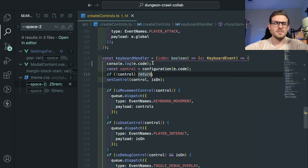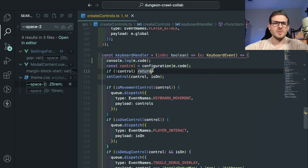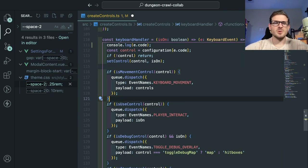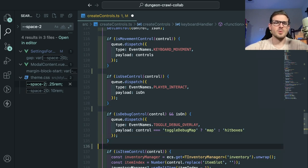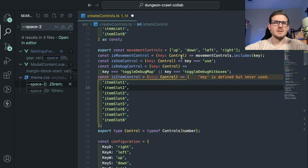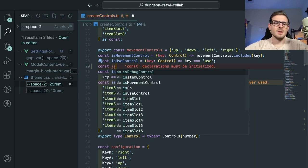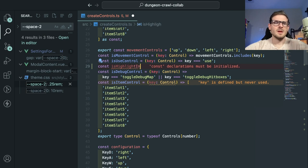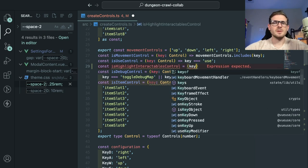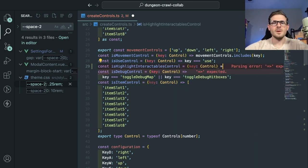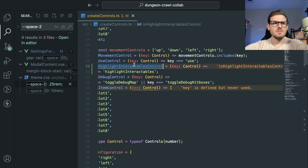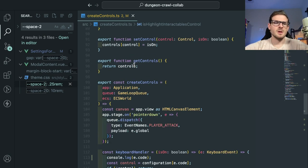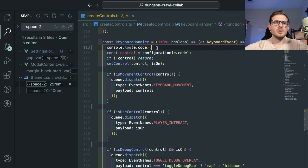When I press that key, I want to basically turn on that control and dispatch an event. The way our system works, we dispatch events when users interact with the keyboard. I'll add a new one called 'isHighlightInteractables' — not a fan of the verbose name, but whatever. I'll add a little helper function to check if it is highlight interactable, so that the if-statement check is not hardcoded all over the codebase.